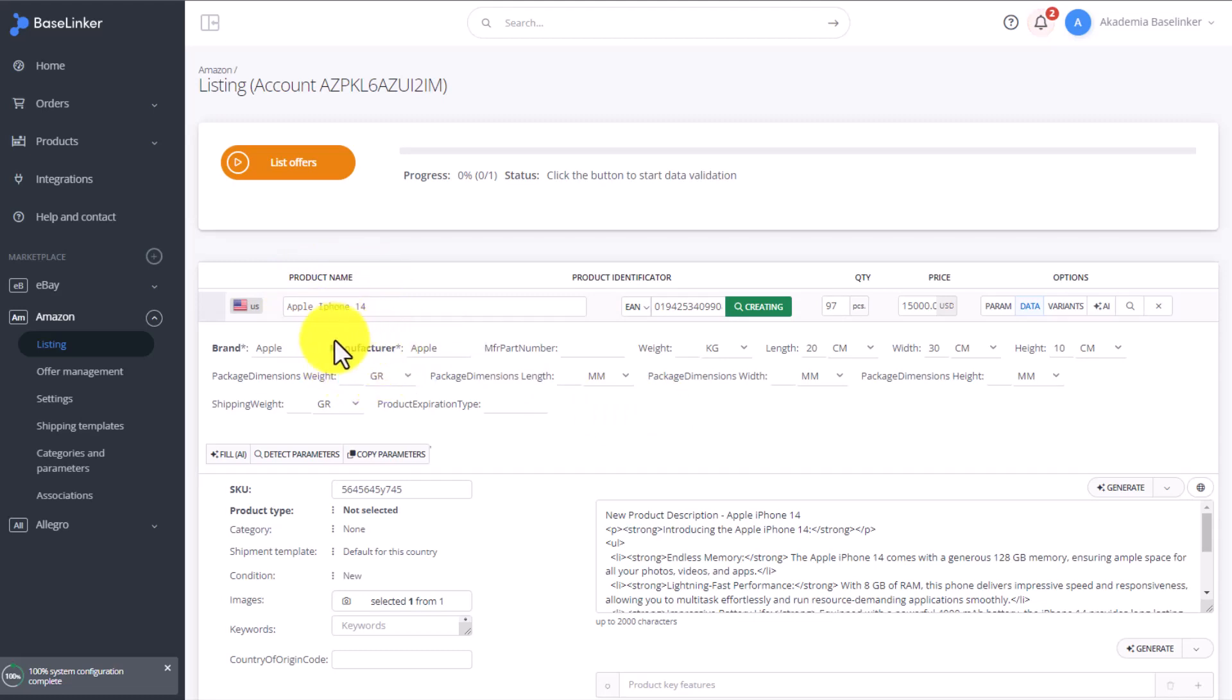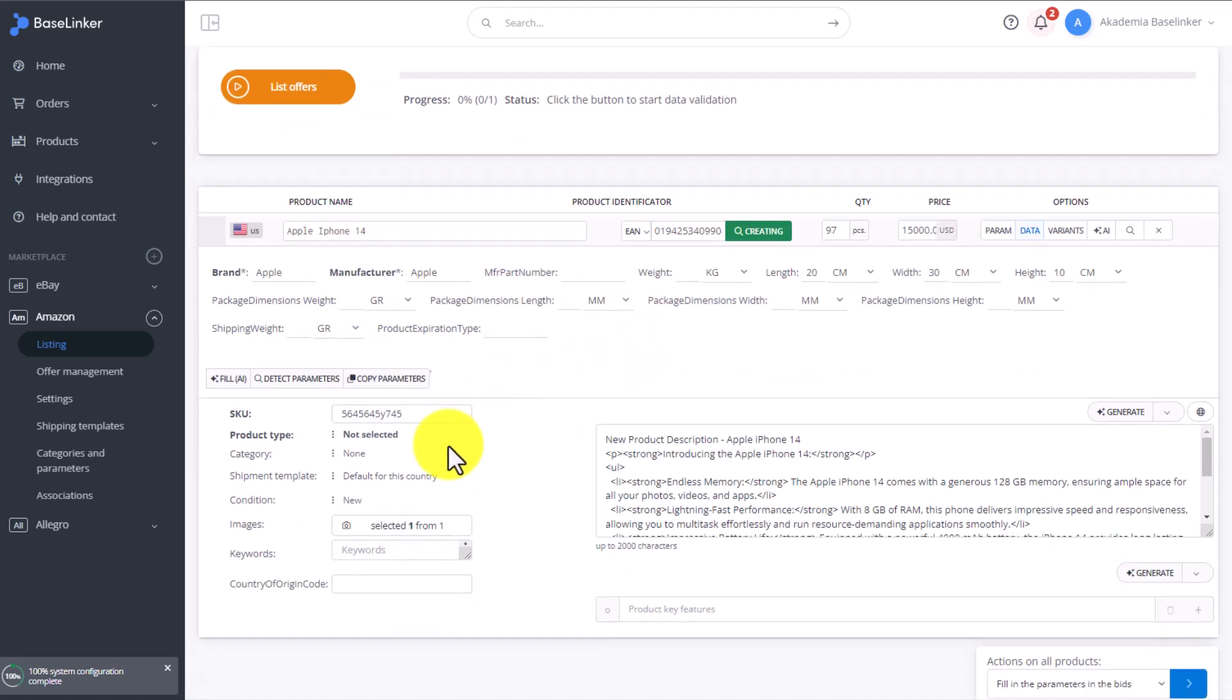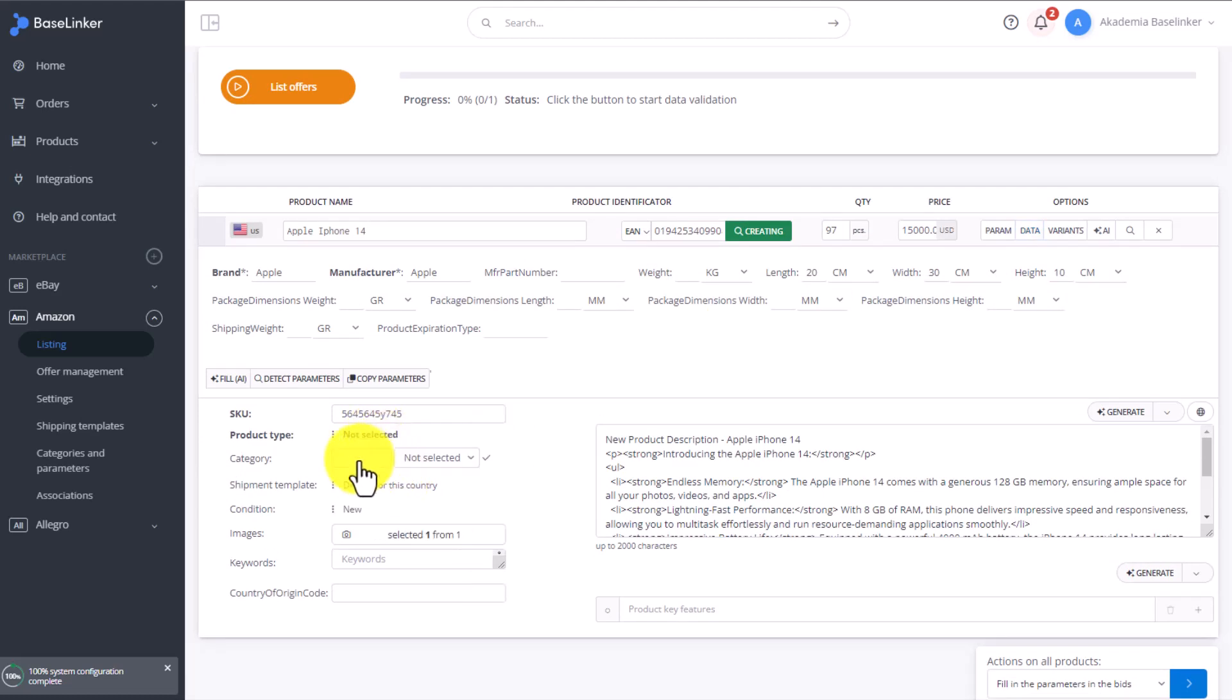The parameters highlighted in bold are mandatory and have to be filled out. The remaining parameters are optional. Here we also have to choose the product type, the product's category, and a shipment template.